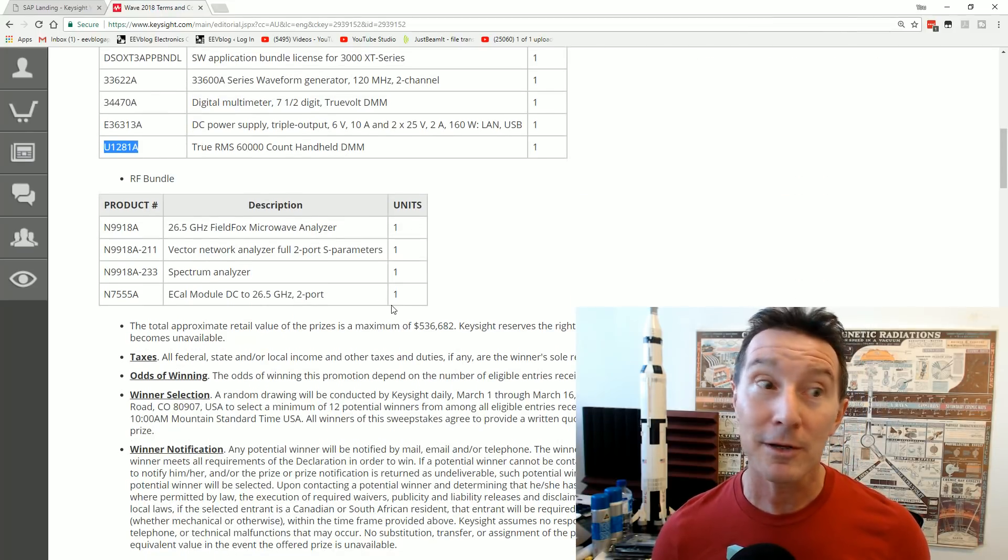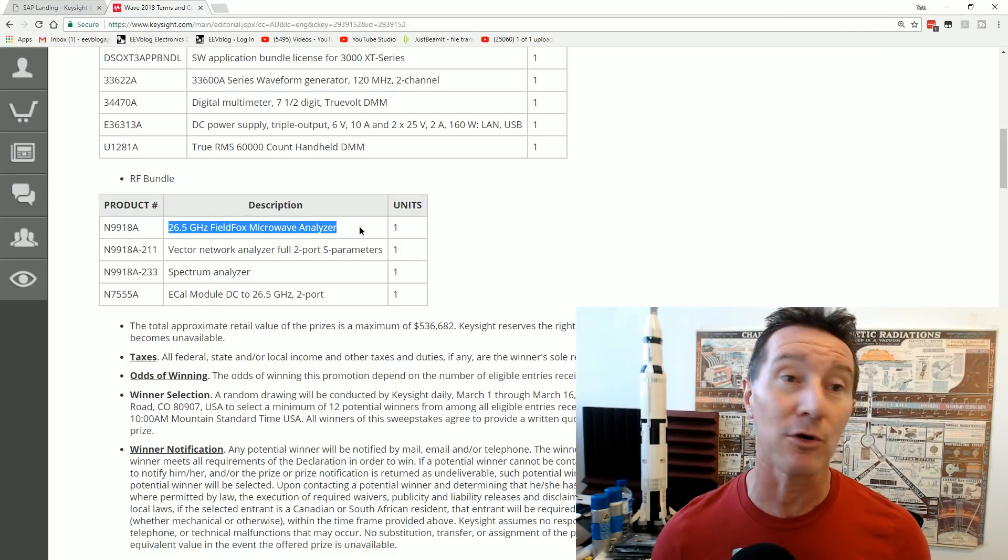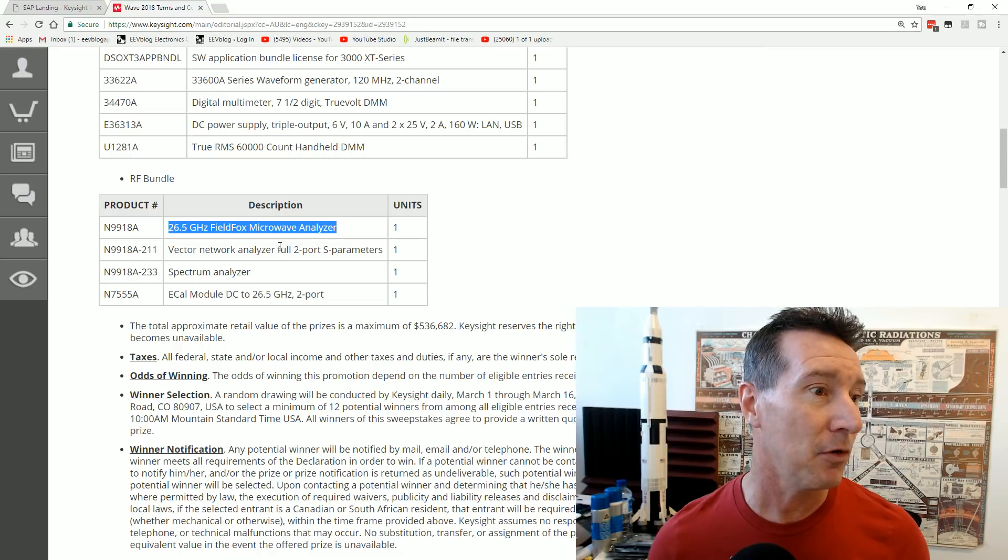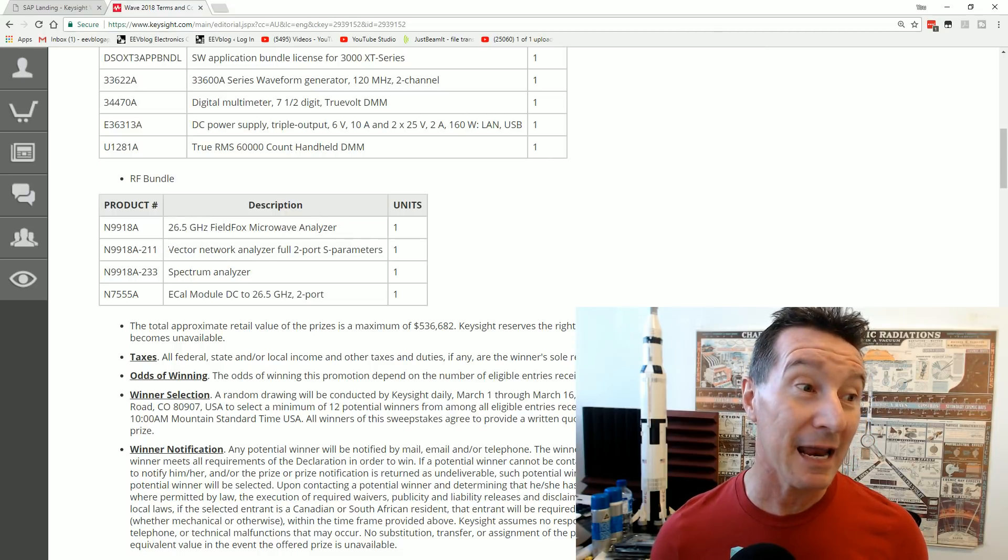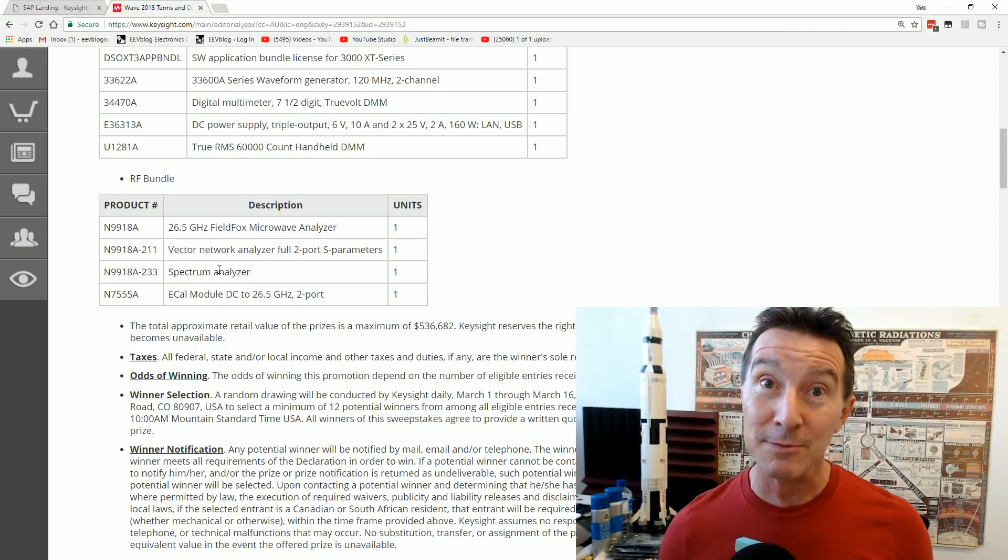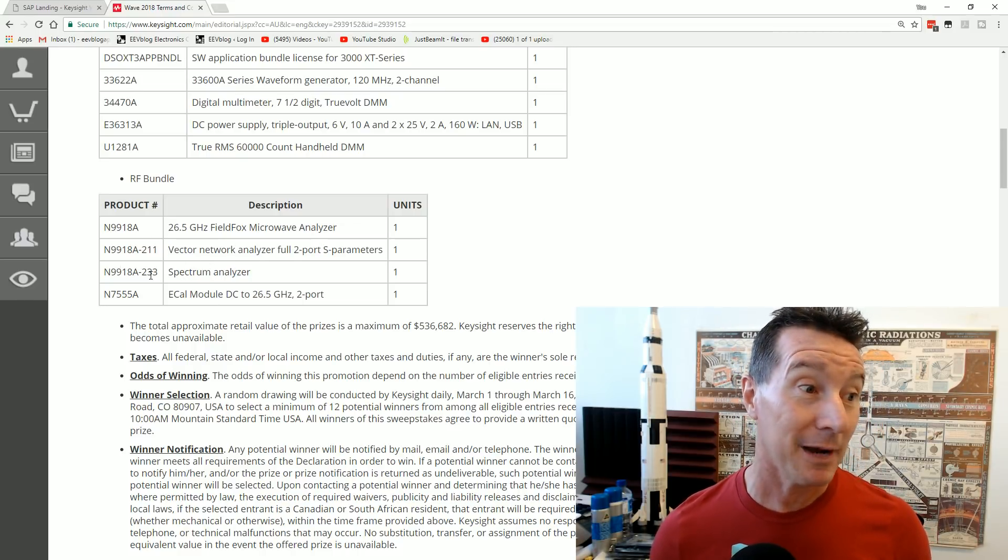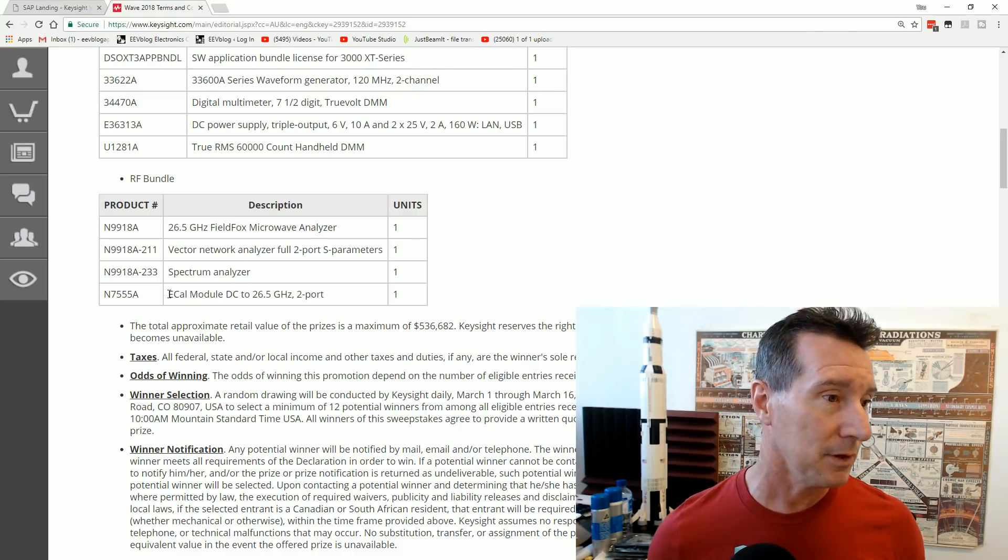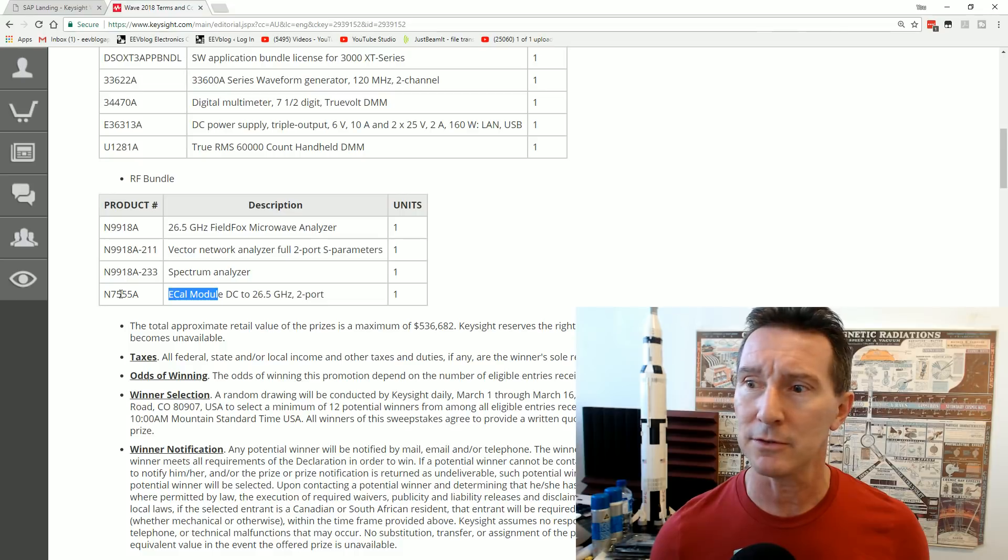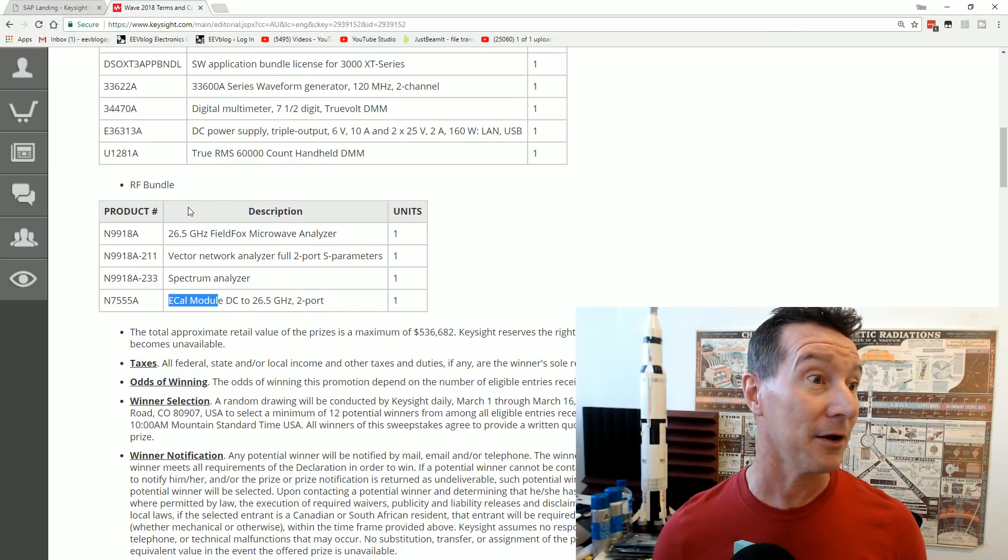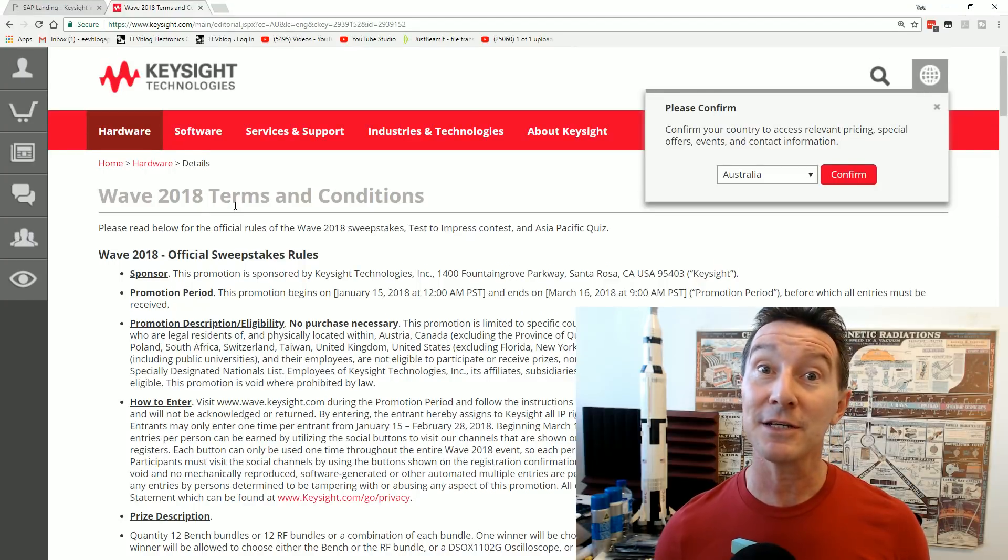Or, you can pick the RF Bundle, which is the FieldFox Microwave Analyzer, that thing's the duck's guts, the portable spectrum analyzer, that's great. And a VNA Vector Network Analyzer, oh, for all you S-Parameter aficionados, and a spectrum analyzer, and an ECAL module? I don't know what an ECAL module is. Sounds good! For all you aficionados, RF aficionados, that's fantastic.